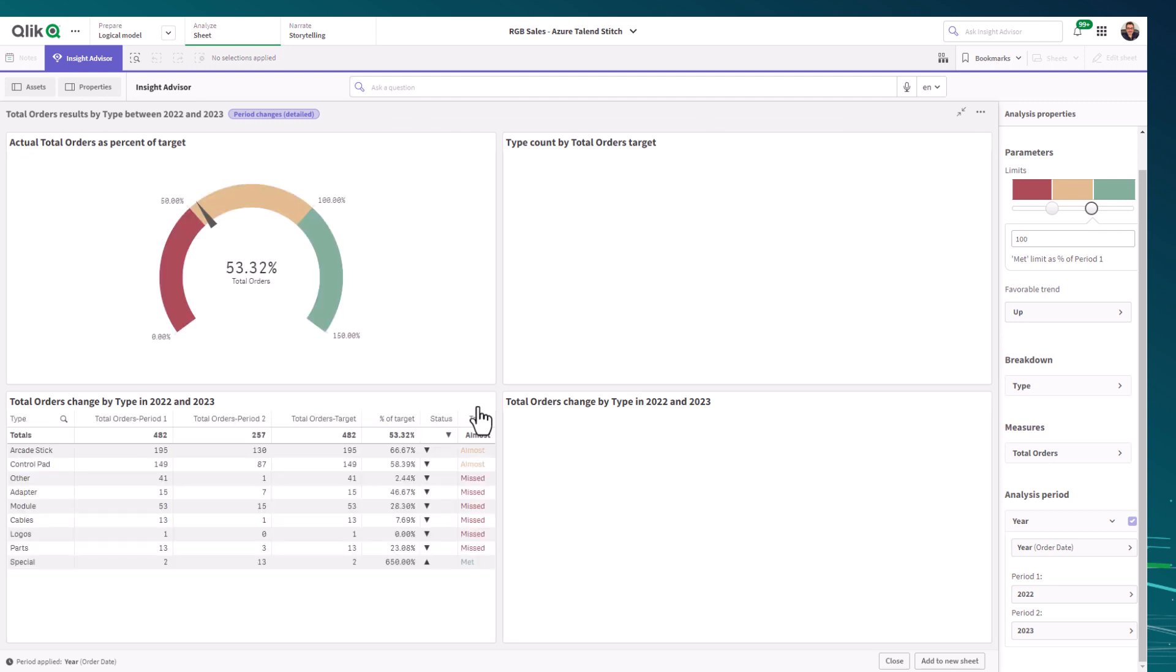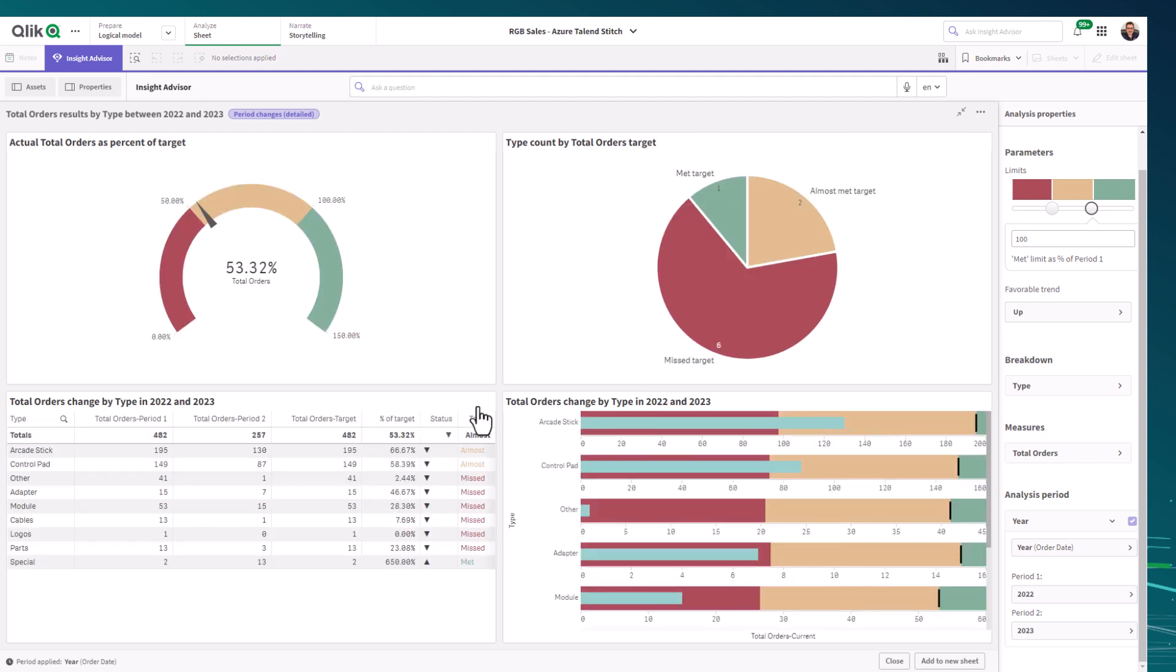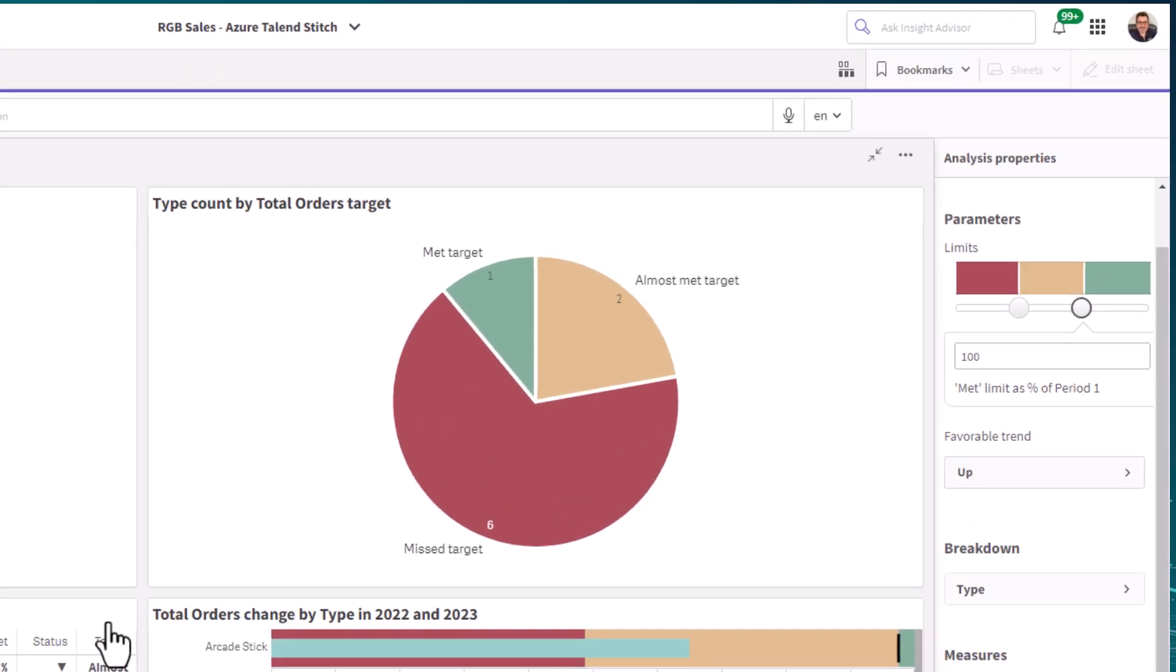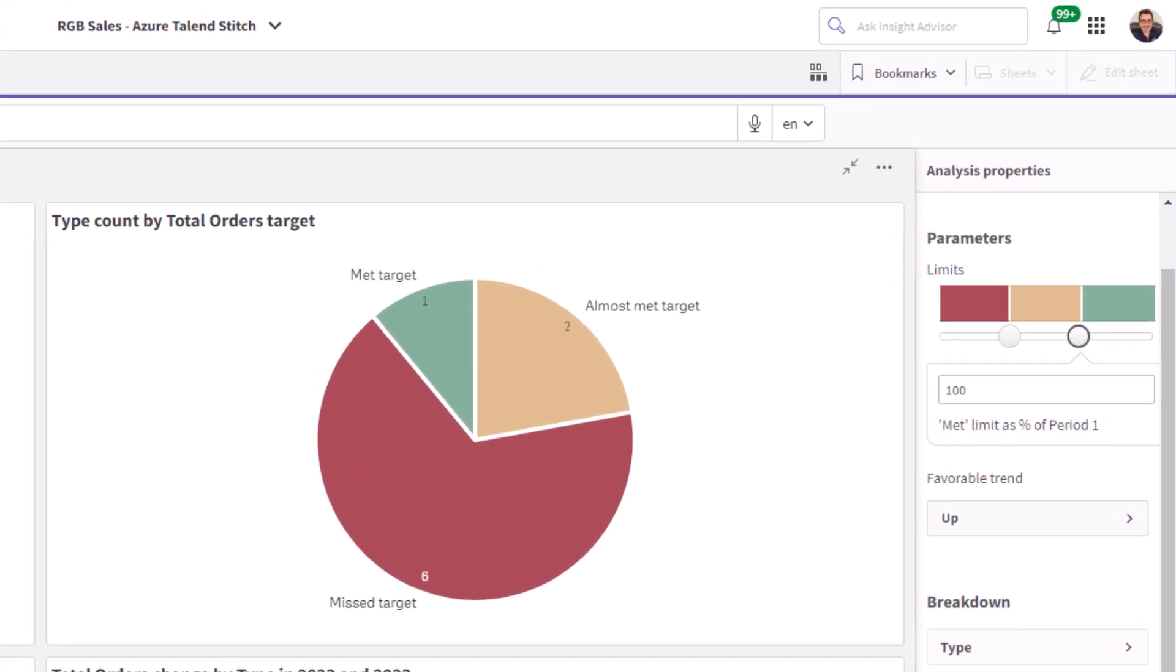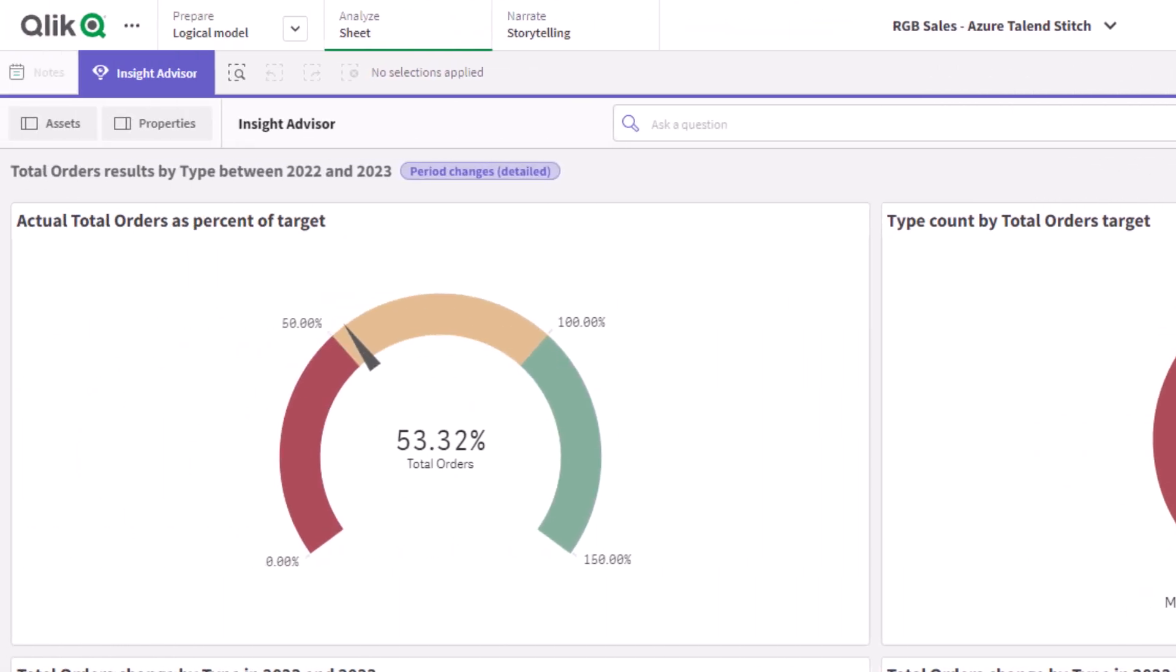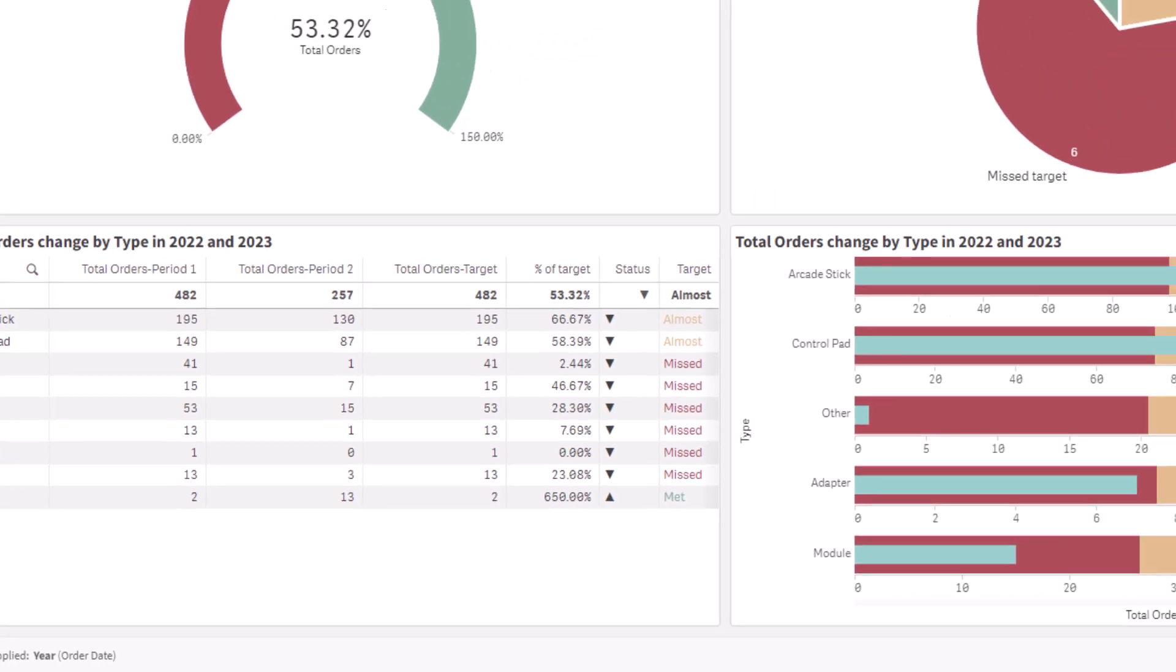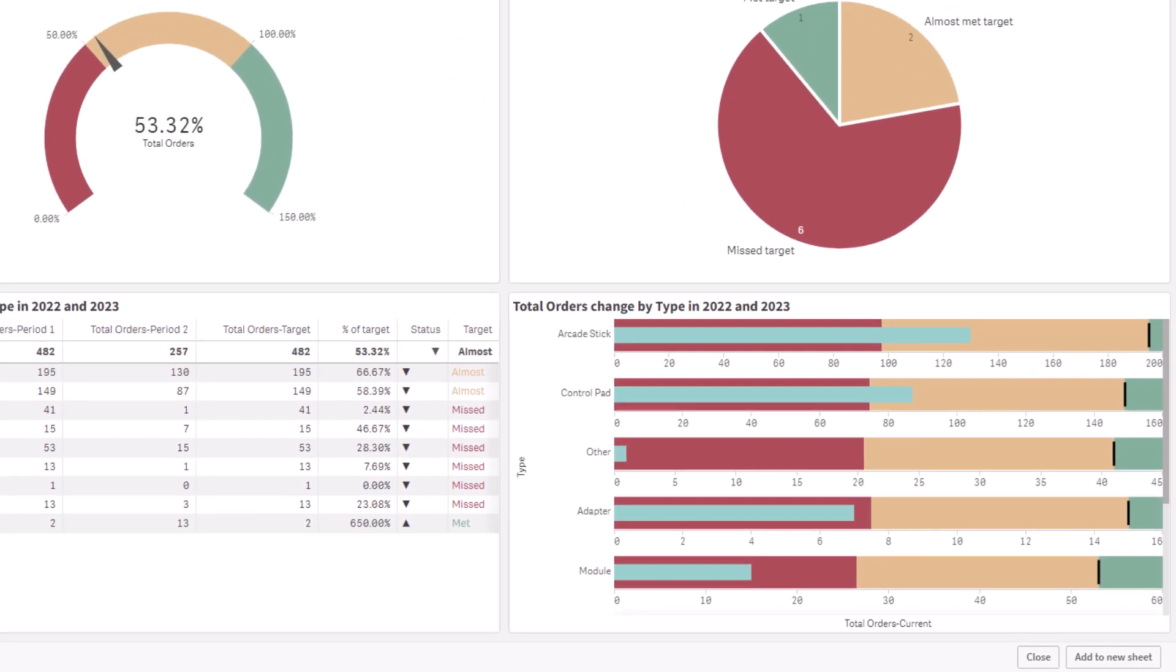Within seconds, I have generated a dashboard that compares my orders from my selected time periods and shows me if I am on track towards meeting my target goals. I can see how many targets I have met, missed, and almost achieved, as well as the percentage of target for the total and a change comparison in both table and chart form.